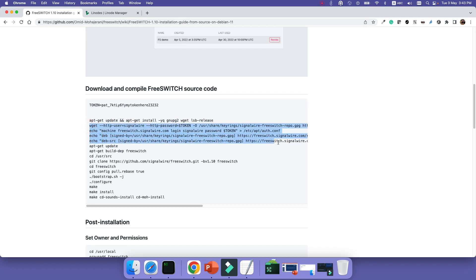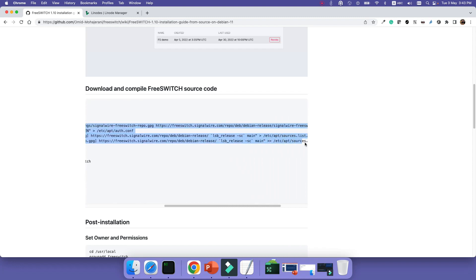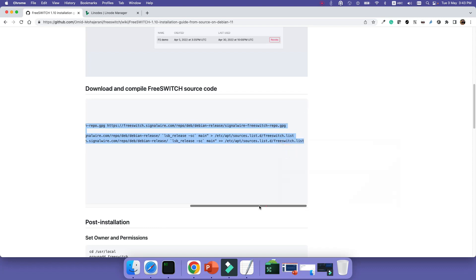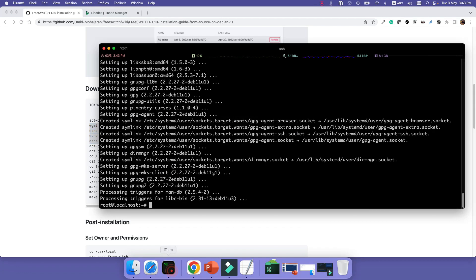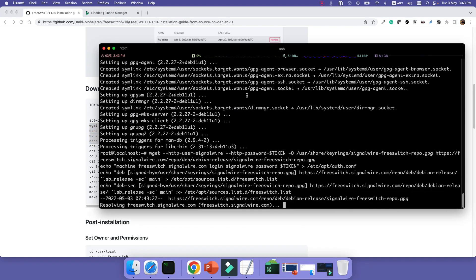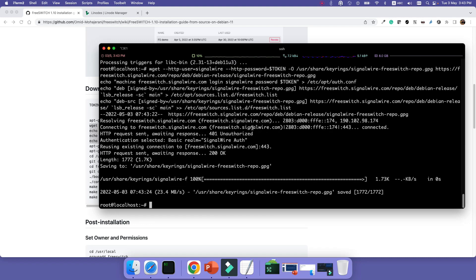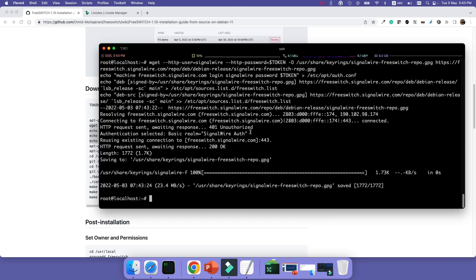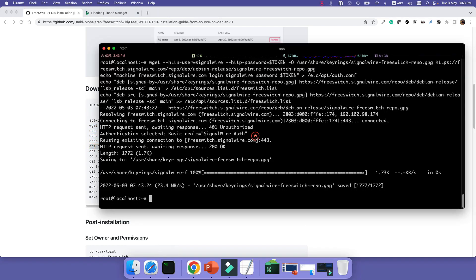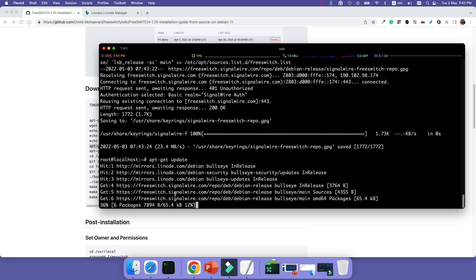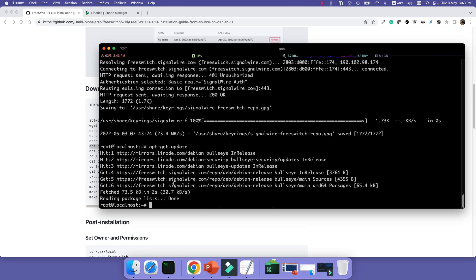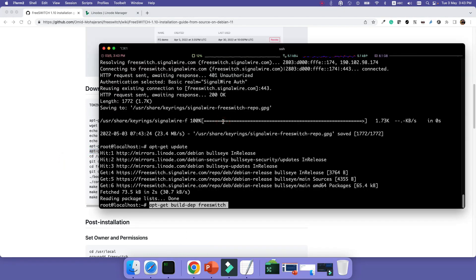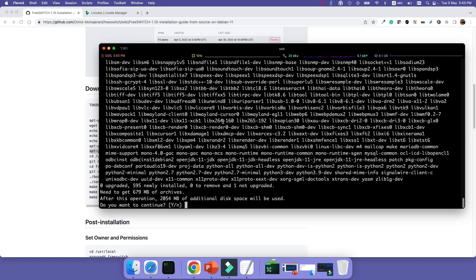Also, we are adding the FreeSWITCH and SignalWire to our repo list so that our Linux can download the packages from the FreeSWITCH website. So I'm just copying and pasting here. And then I'm updating. When I'm updating, as you can see, it now can read from the FreeSWITCH SignalWire repos.